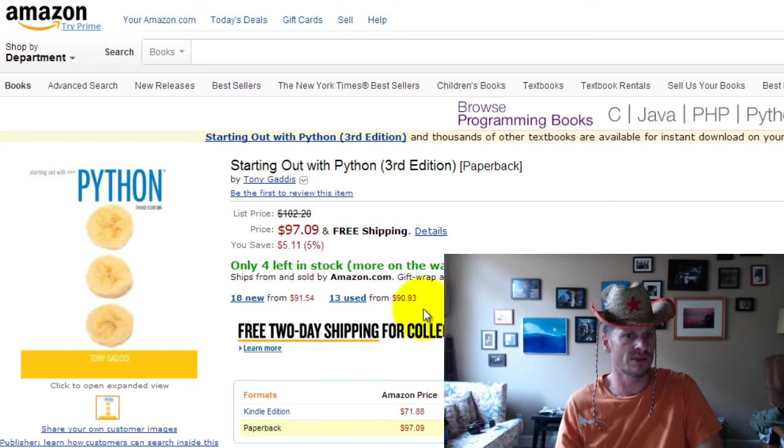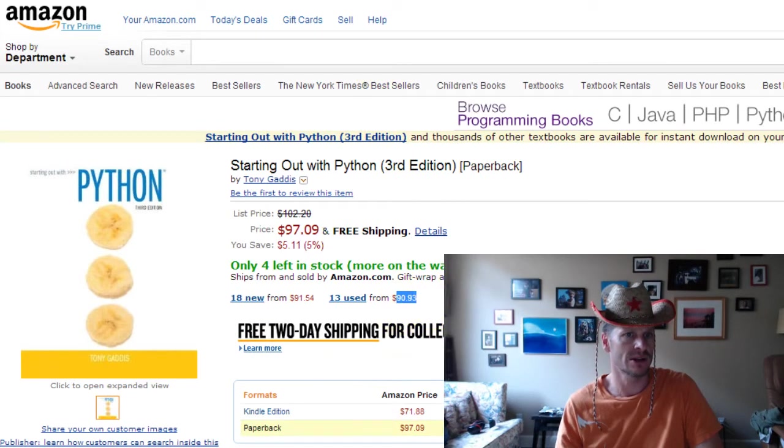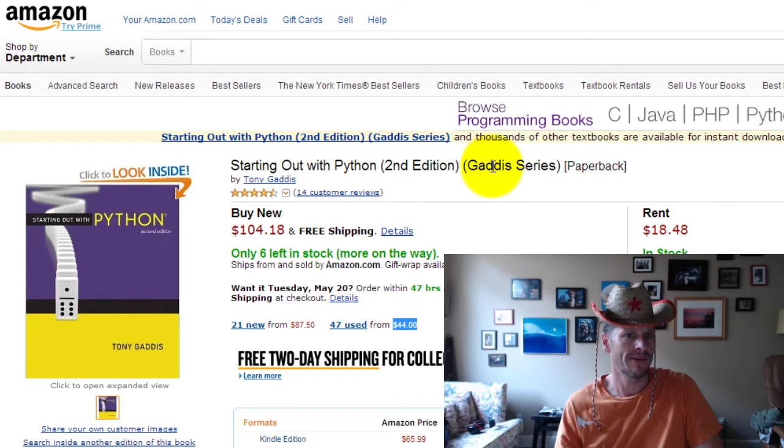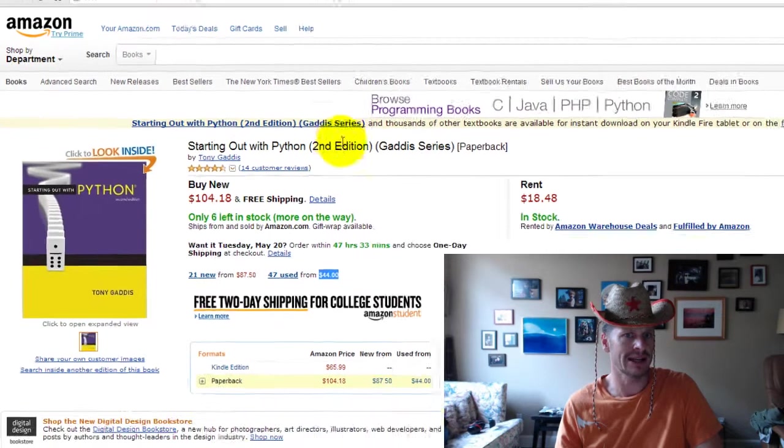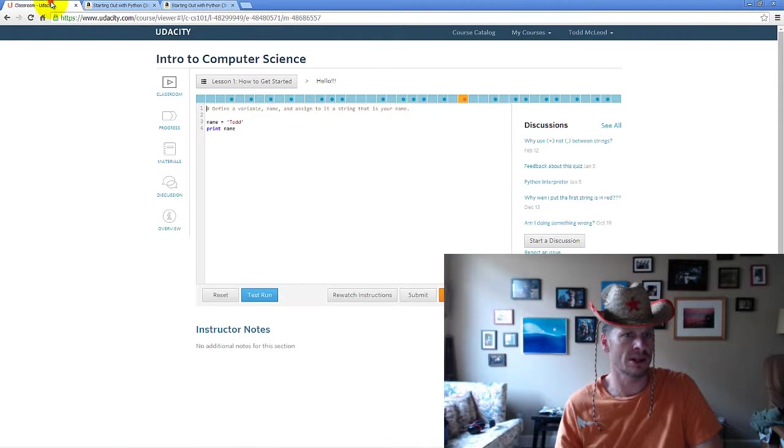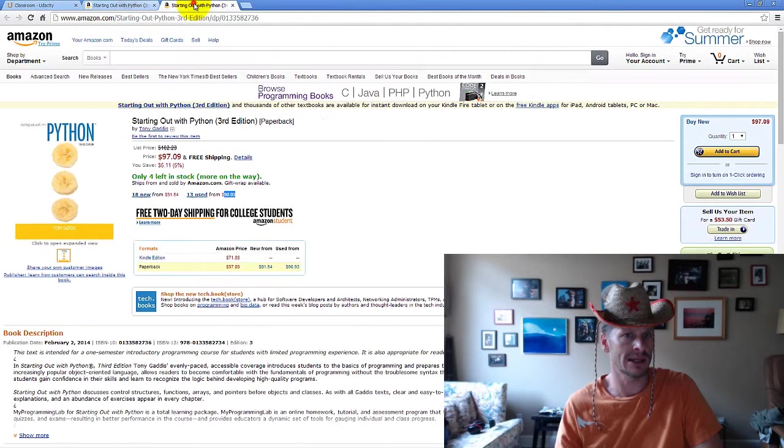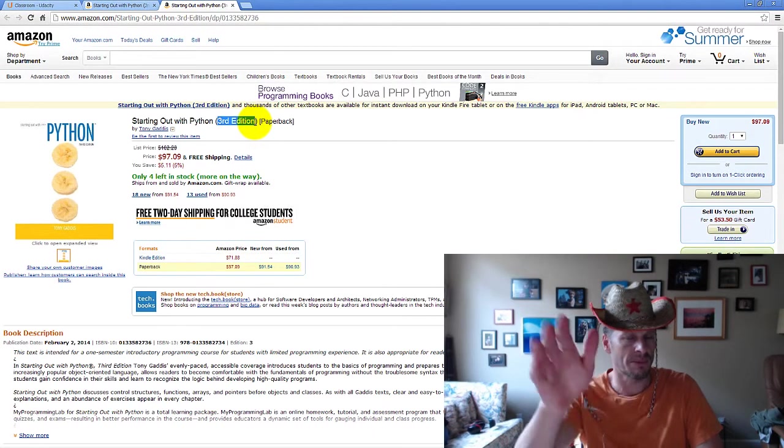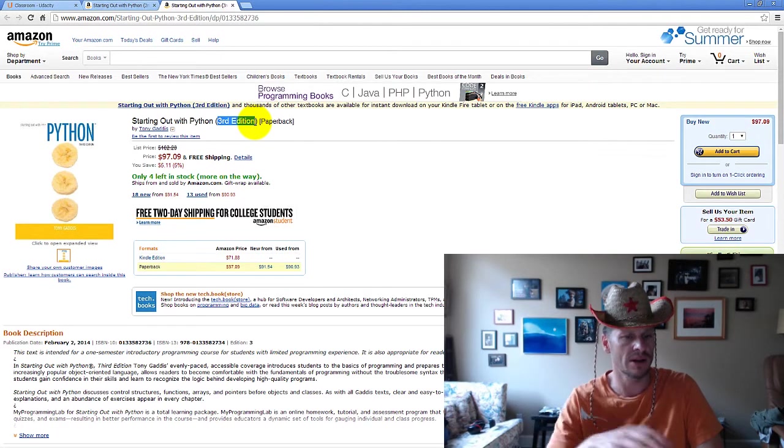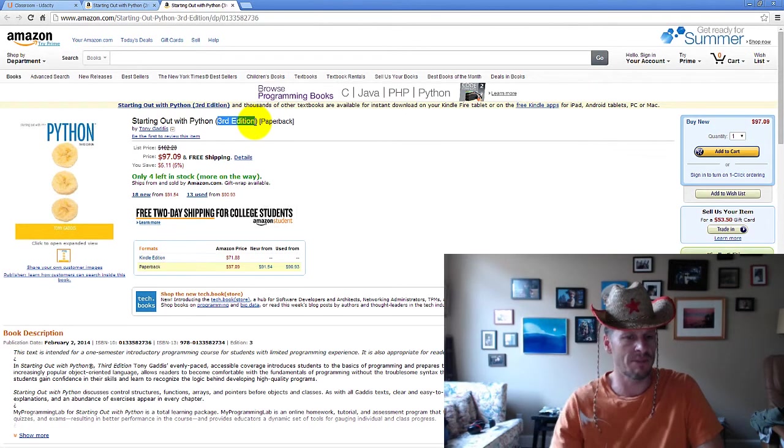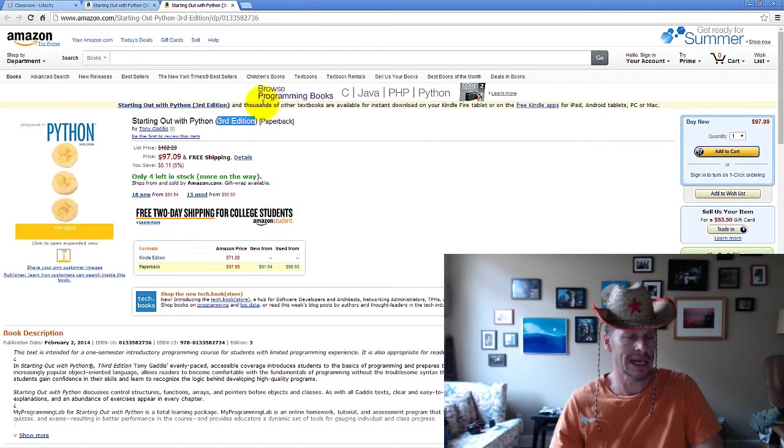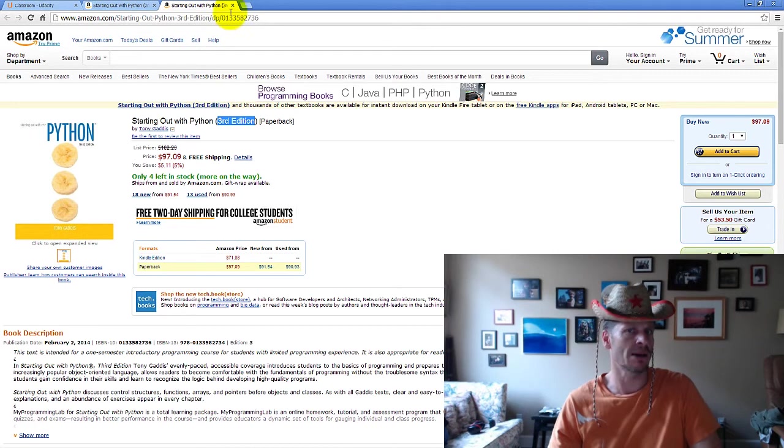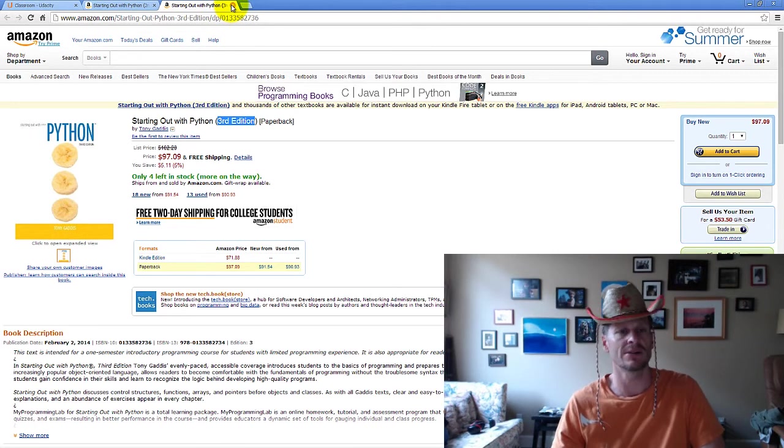Versus the newest version, it's $90 used. So you want to get Starting Out with Python by Gattis. You can go for either the second edition, which is going to match the syntax of the code we're writing at Udacity, or you can go for the third edition, which is going to bring you up to the newer level of Python syntax, which is still being adopted by industry.